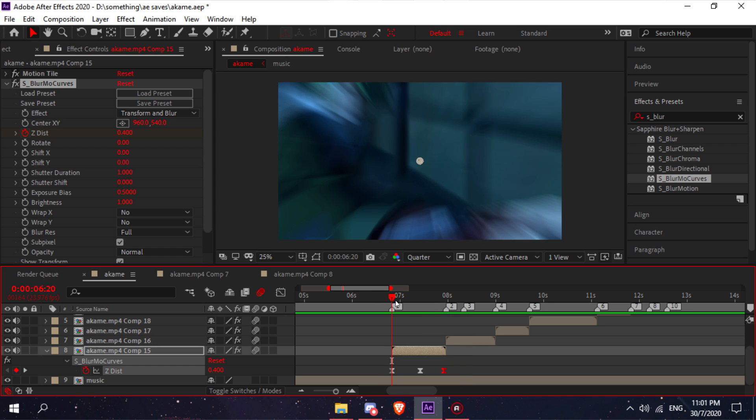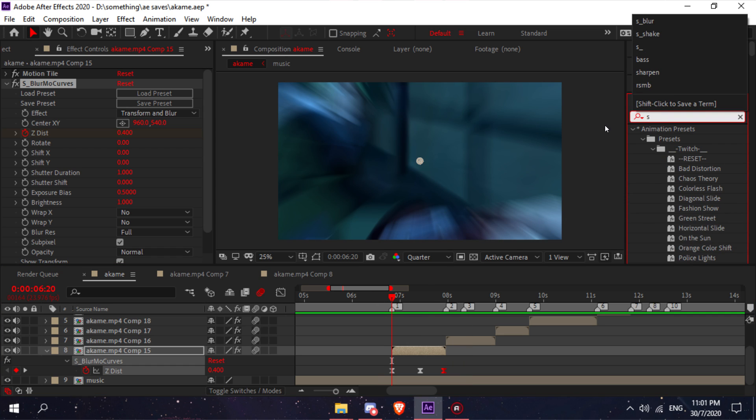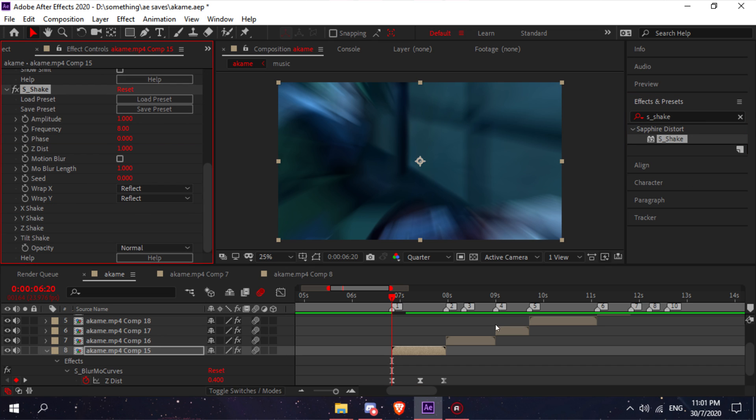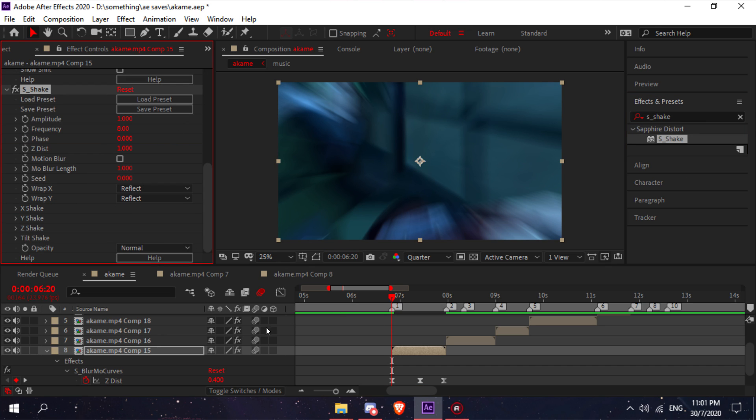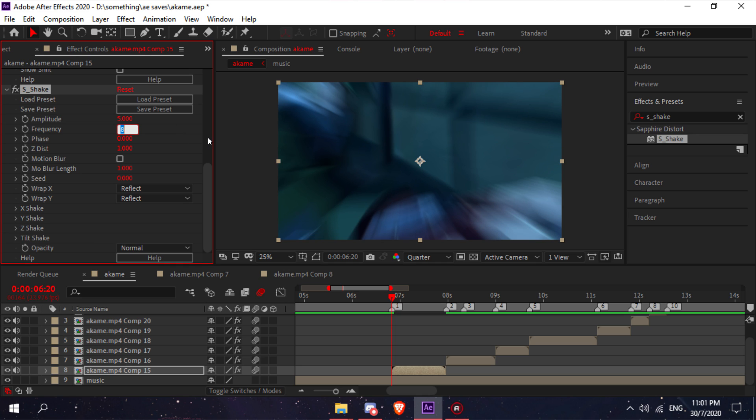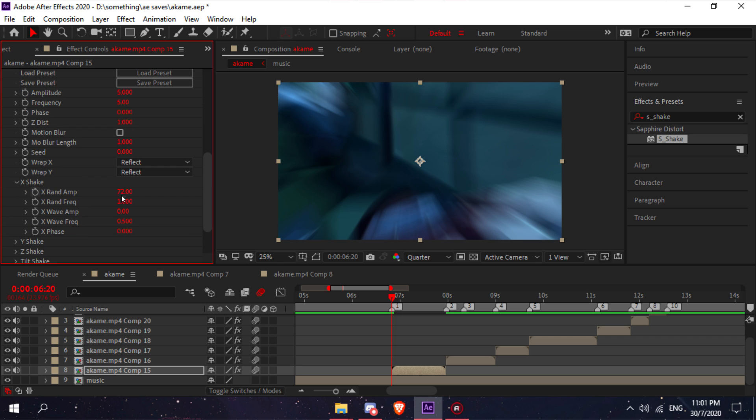After you scale your clip, type in s_shake, put that on your clip, and follow my settings. Set your amplitude to 5, frequency to 5, go to your x shake and set the rand amp to 36 and the wave amp to 30.